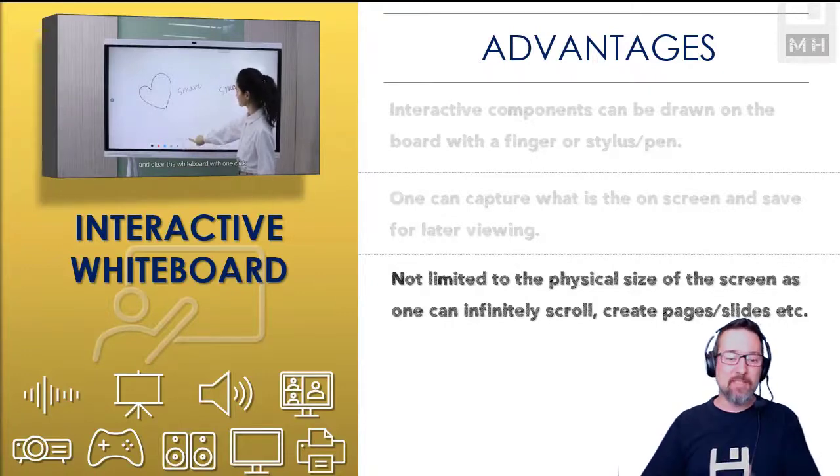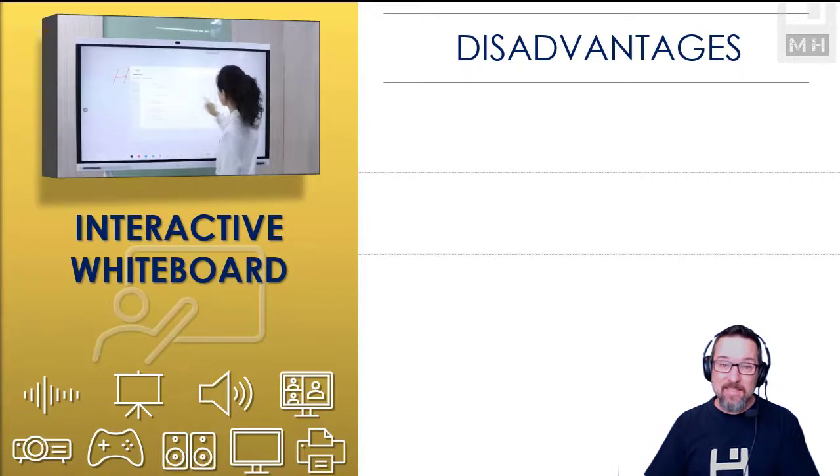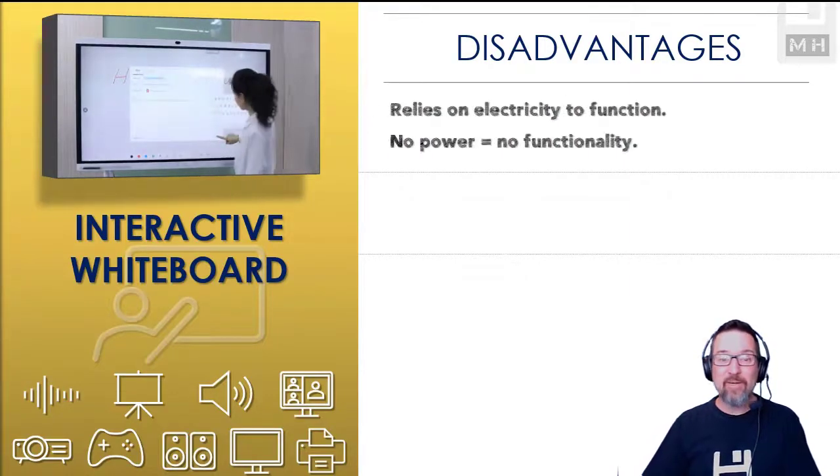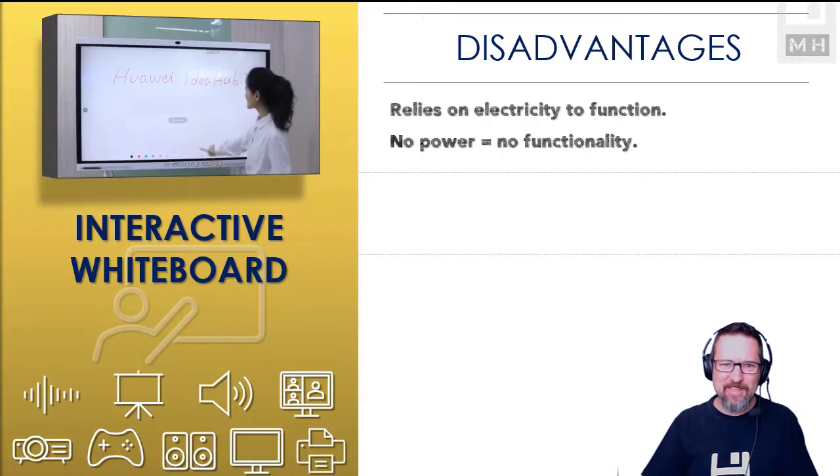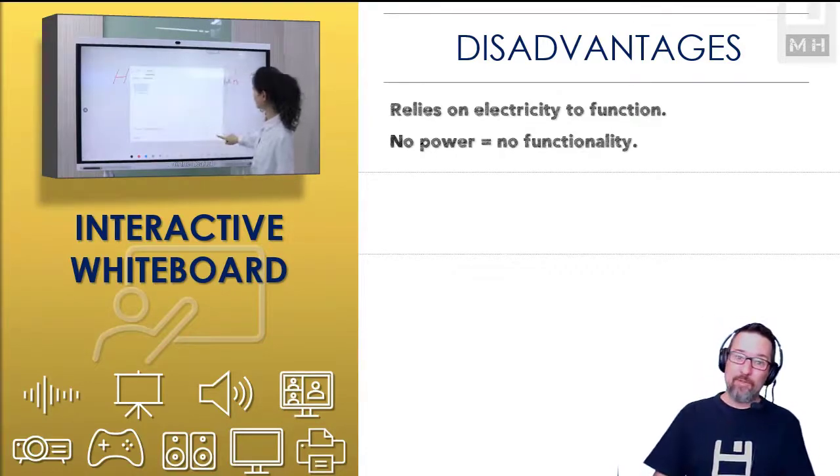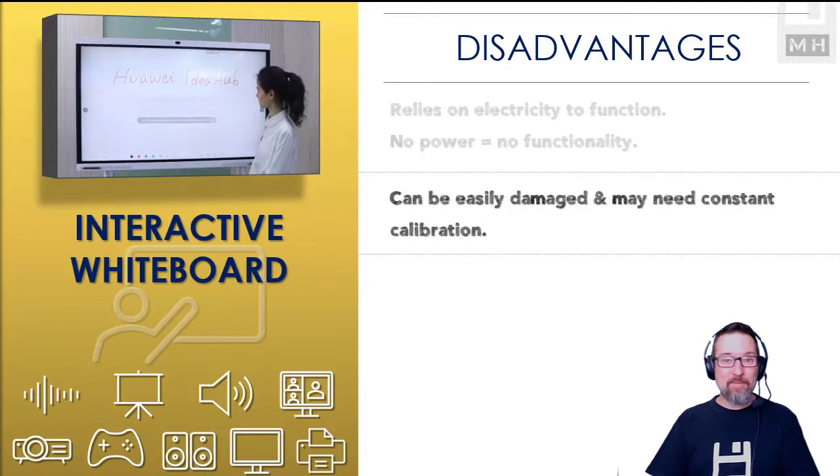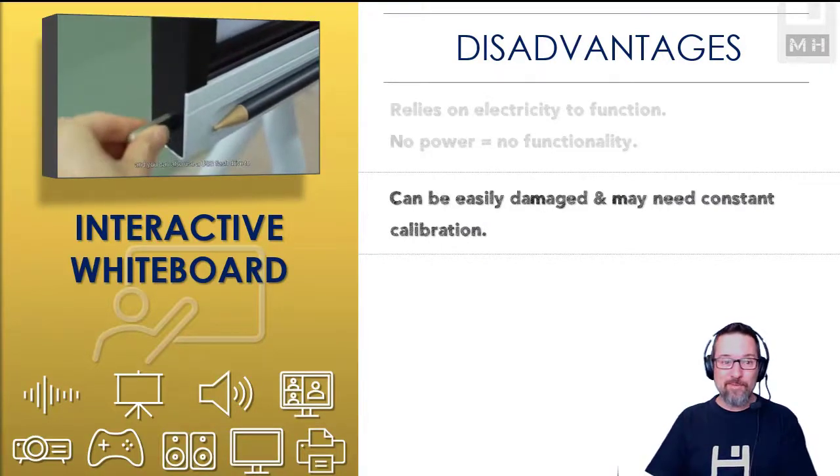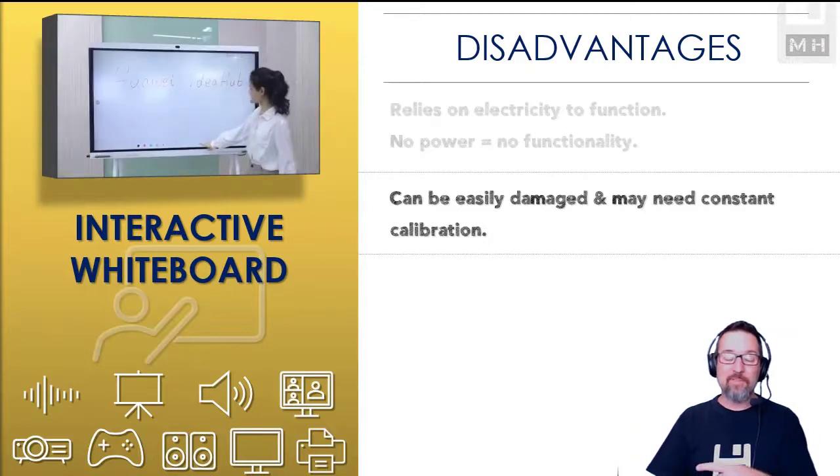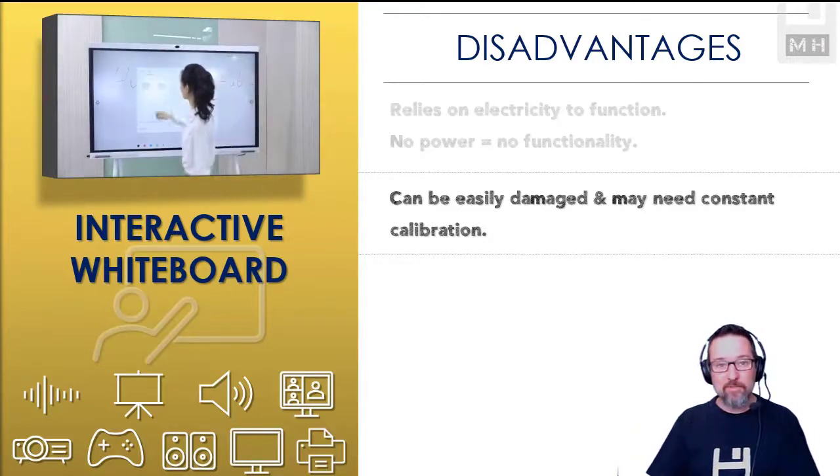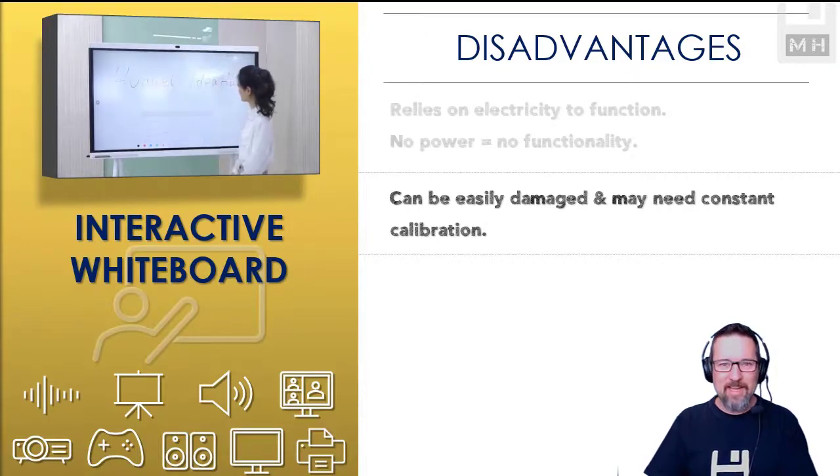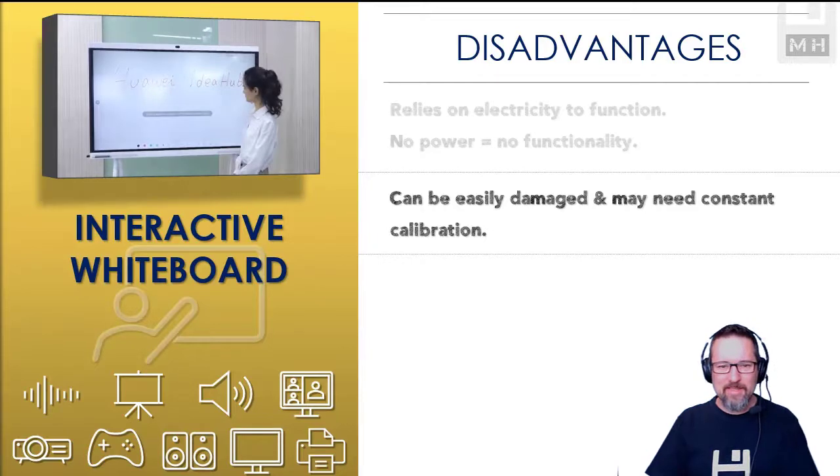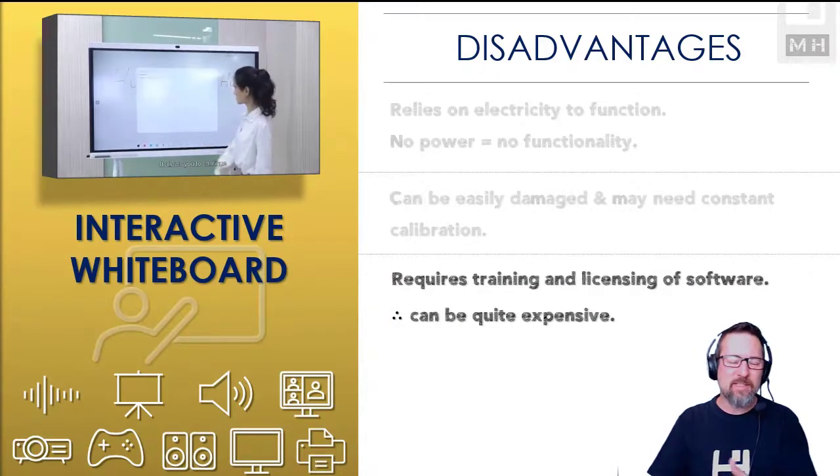Some of the disadvantages, however, of an interactive whiteboard: well, obviously it relies on electricity to function, guys, so no power, no whiteboard, no functionality. It can easily be damaged, believe it or not. You bump that thing, you knock it, you got guys in your classroom playing with a soccer ball, which they should not be doing, and it hits the board. Yes, you might have to constantly calibrate it now because you've knocked some of the inside.